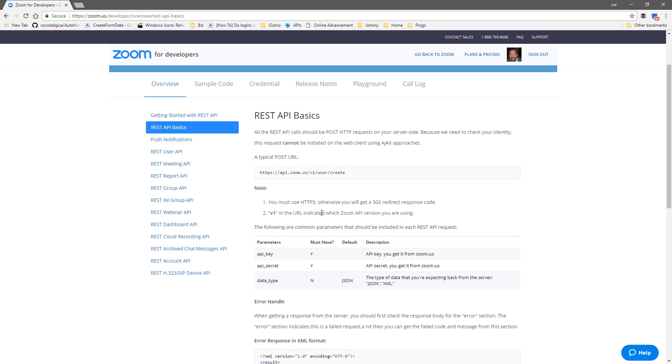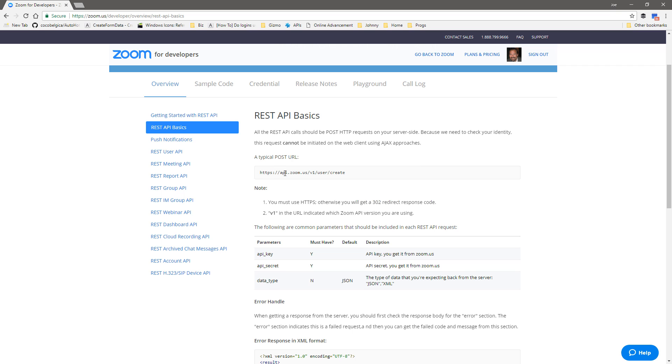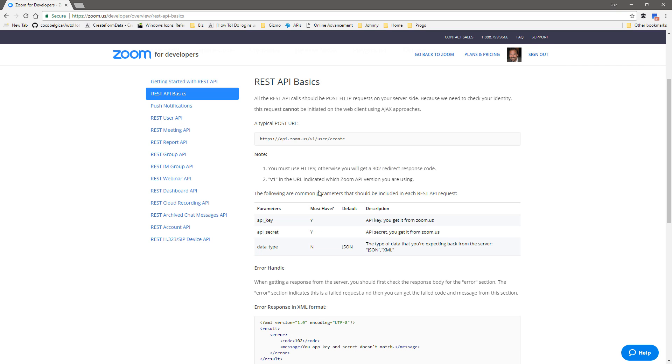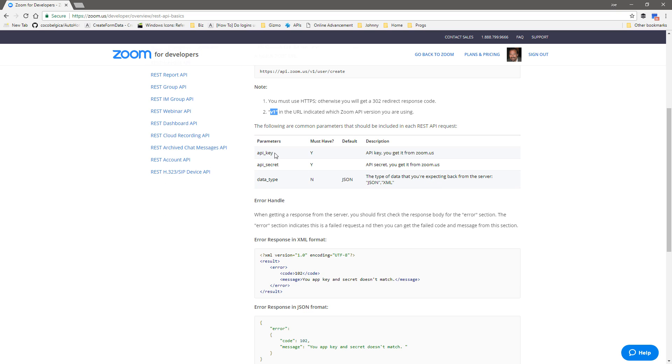Here's the REST API basics showing how to provide parameters. This is a typical POST URL with an endpoint. When they say POST, they actually mean it's a POST request, not a GET request. This has V1, so you're connecting with version one. Here are the things you need to provide: you must provide your key, you must provide your secret. You don't have to provide data type - if you don't, the default is JSON. I like playing with XML more than JSON.